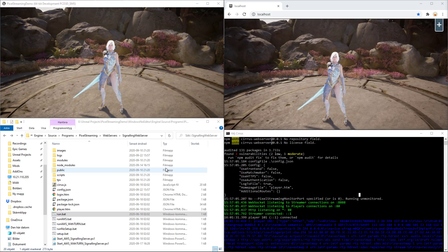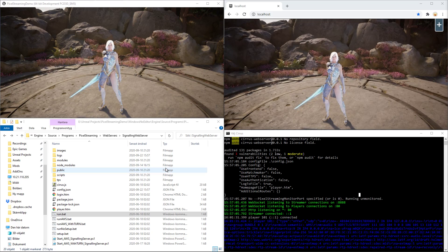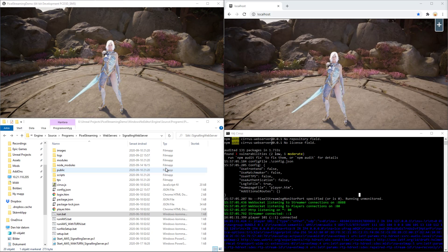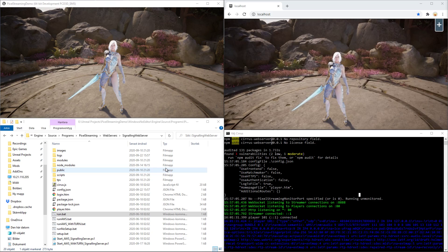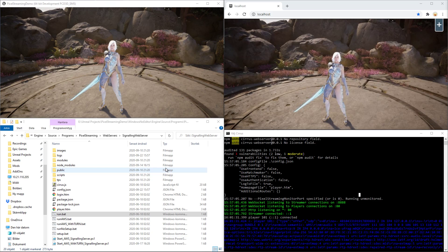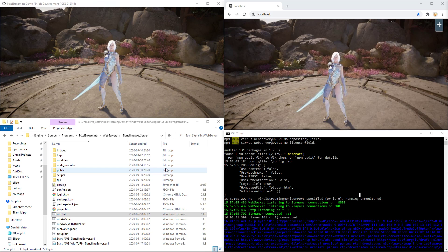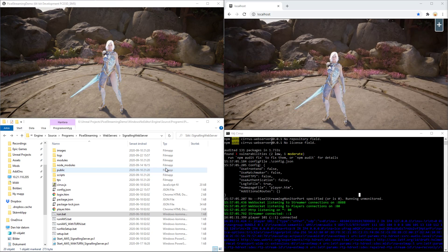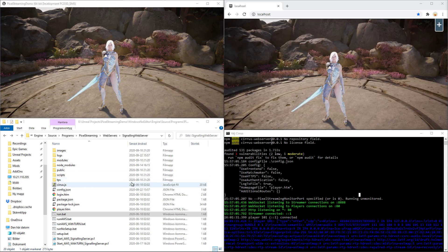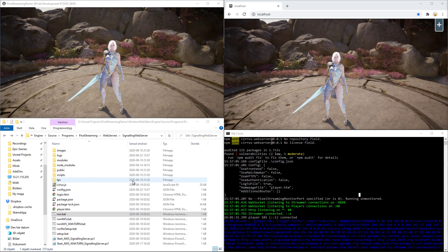If you followed my earlier tutorial, you should know how to activate the PixelStreaming plugin and how to package the application as a Windows executable.